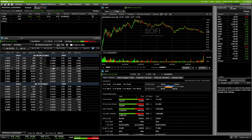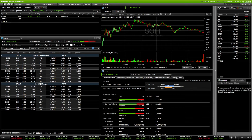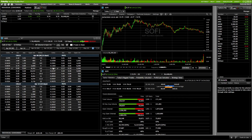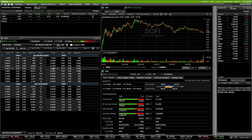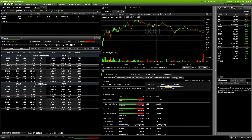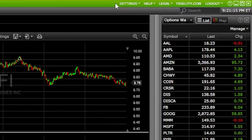As soon as you get logged into Active Trader Pro, you're going to see a screen that looks a whole lot like this. Don't worry — we're going to break this entire platform down as simply as possible, starting with overall navigation. Looking in the upper right-hand corner of the app, you'll see a few menu icons: Settings, Help, Legal, Fidelity.com, and Logout.